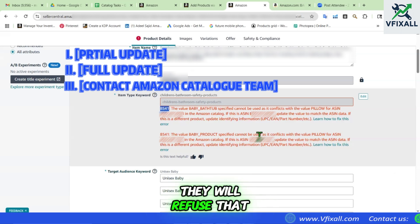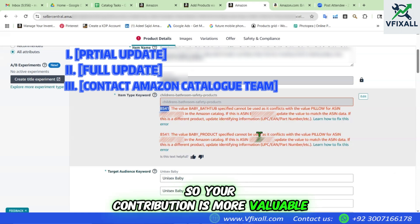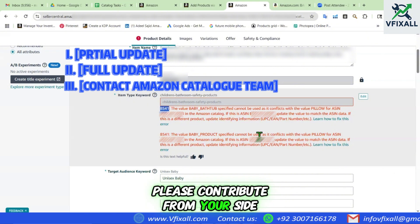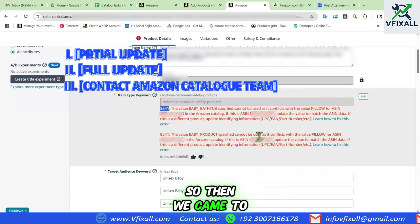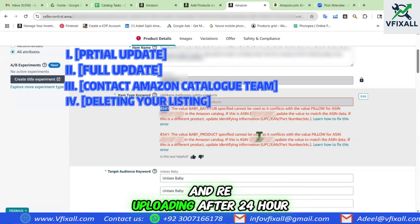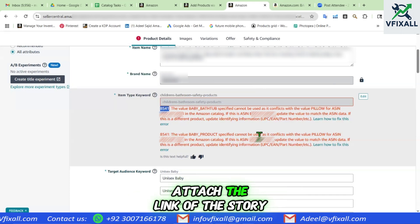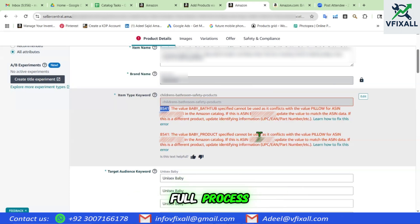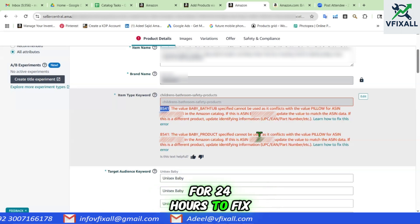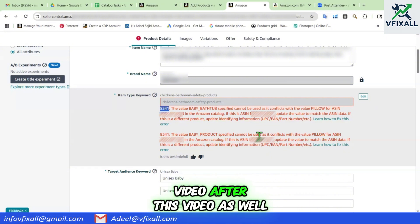Third method is to contact the Amazon catalog team and convince them to update the data at the backend. But mostly they will refuse, saying that as you are a brand owner your contribution is more valuable and powerful — please contribute from your side. So then we come to the fourth method, which is deleting your listing and re-uploading after 24 hours. I will attach the link to the full story of a process in which we deleted our entire catalog for 24 hours to fix some backend issues.